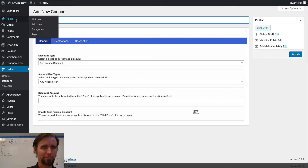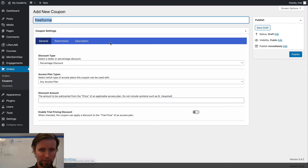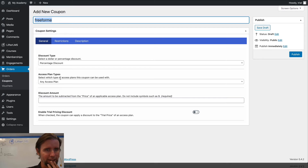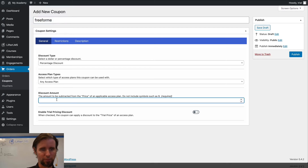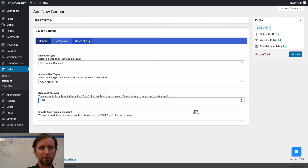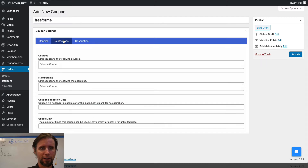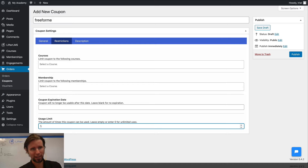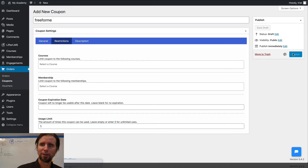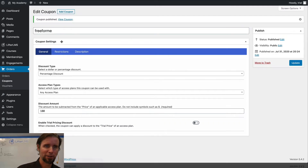Just 'free for me.' And that's going to be a percentage discount, any access plan, 100%. And I'm going to limit this to one use in case somebody else tries to use it later or whatever. So I'm publishing my coupon code.